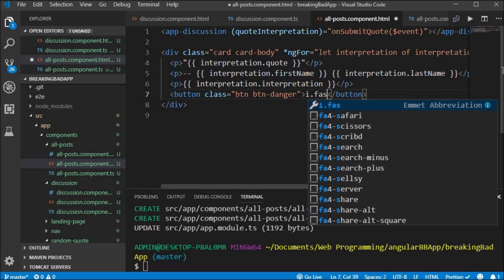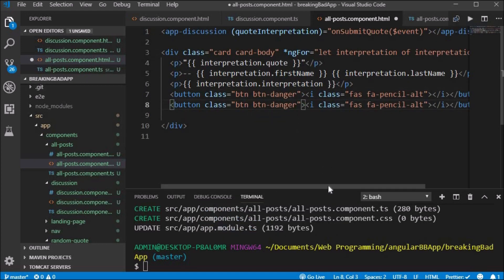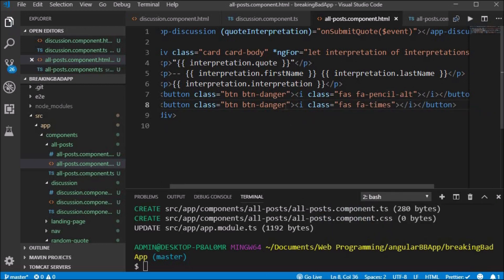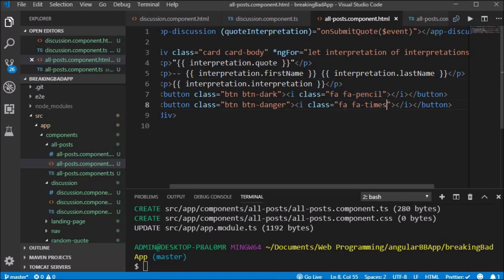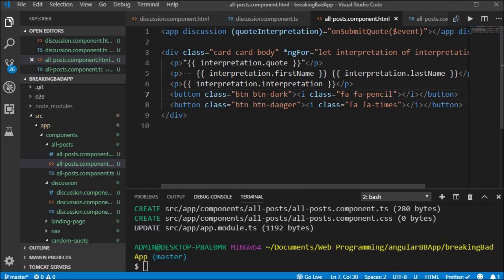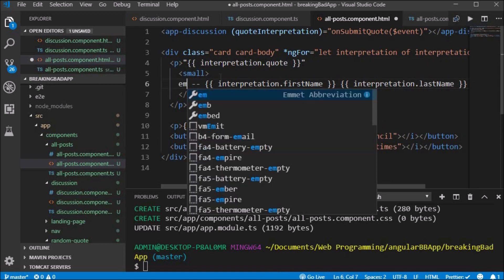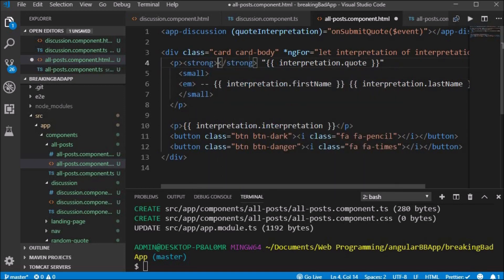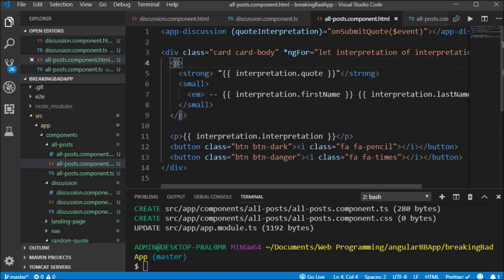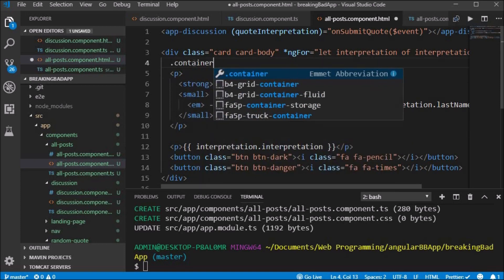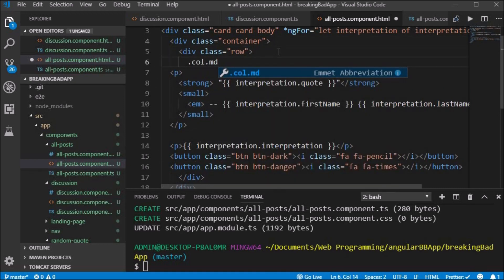We will start creating two buttons so that each post can be edited or deleted. We create a button with class btn and btn-dark and nest the Font Awesome icon fa-pencil for the edit state. We also create a second button with the btn-danger class and a Font Awesome icon with the class fa-times for the delete button. We make each post more appealing by changing the format to include a bolded quote, italicized first name and last name inside a small tag. We create a container div with a row and put the post inside a col-10 div, placing the two buttons in a col-2 div.